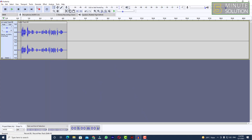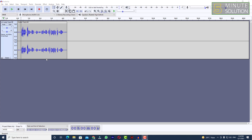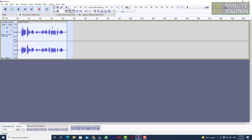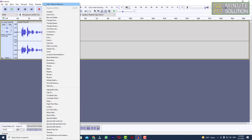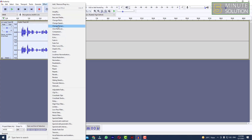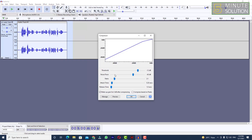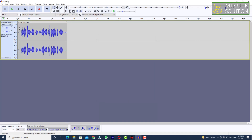So what you need to do is simply select the entire audio and go to Effect. Here you can see the Compressor option — just click on that. You can see the threshold, noise floor, ratio and other settings. You don't need to change anything; just simply click OK.